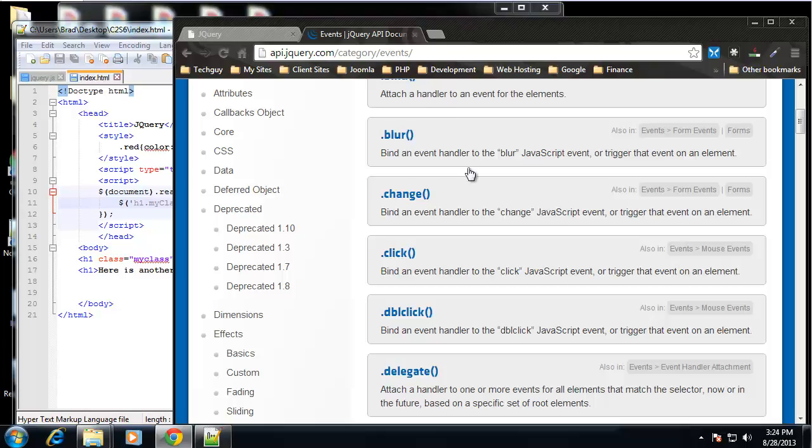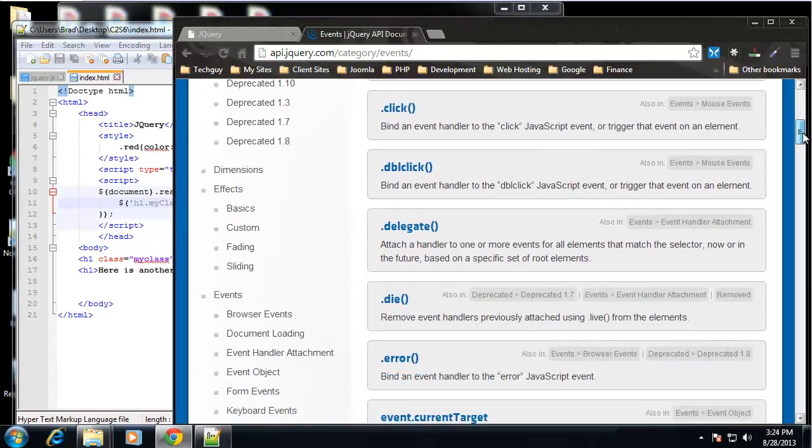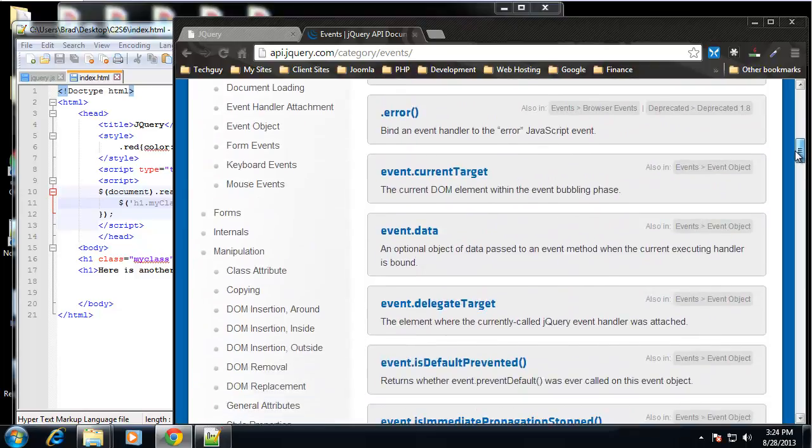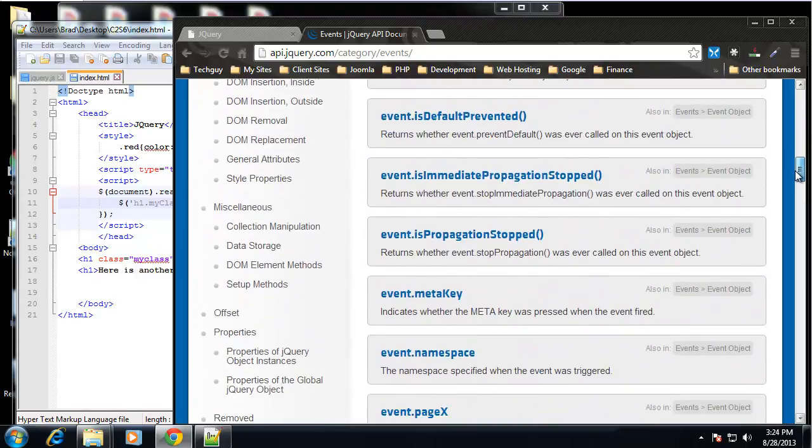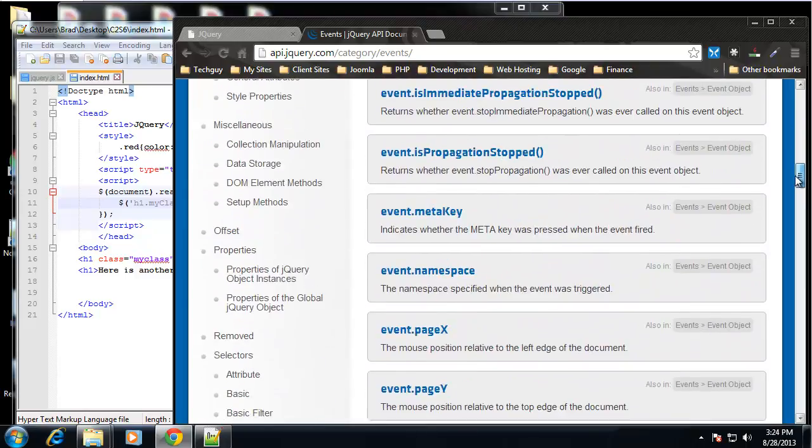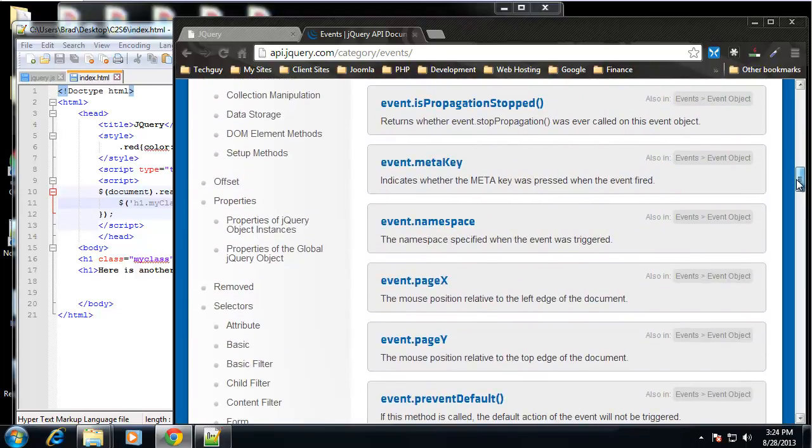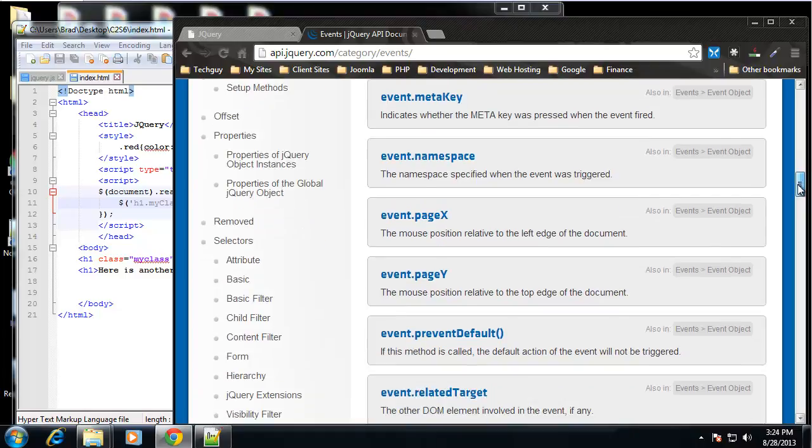API.jQuery.com slash category slash events. And there's just loads of events. We have a lot of the events that we've seen with standard JavaScript. We have blur, click, change. And then we have double click.